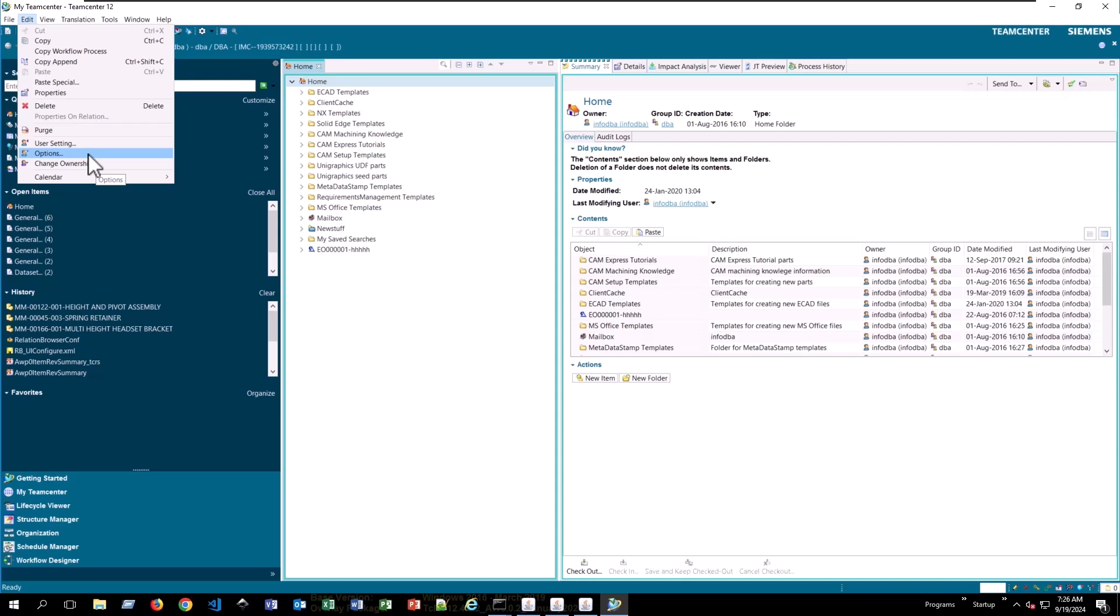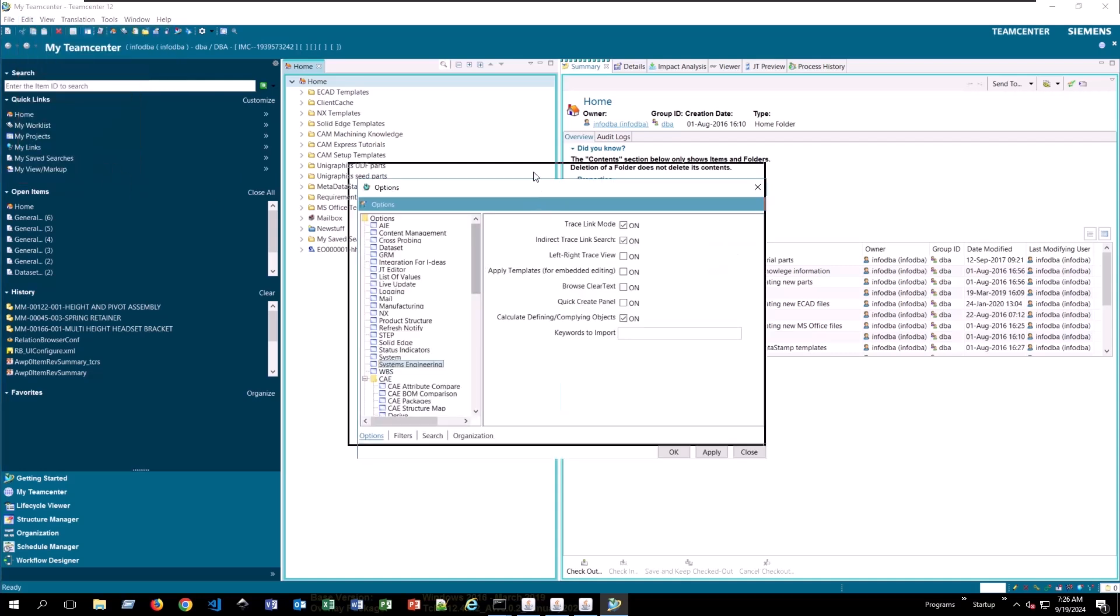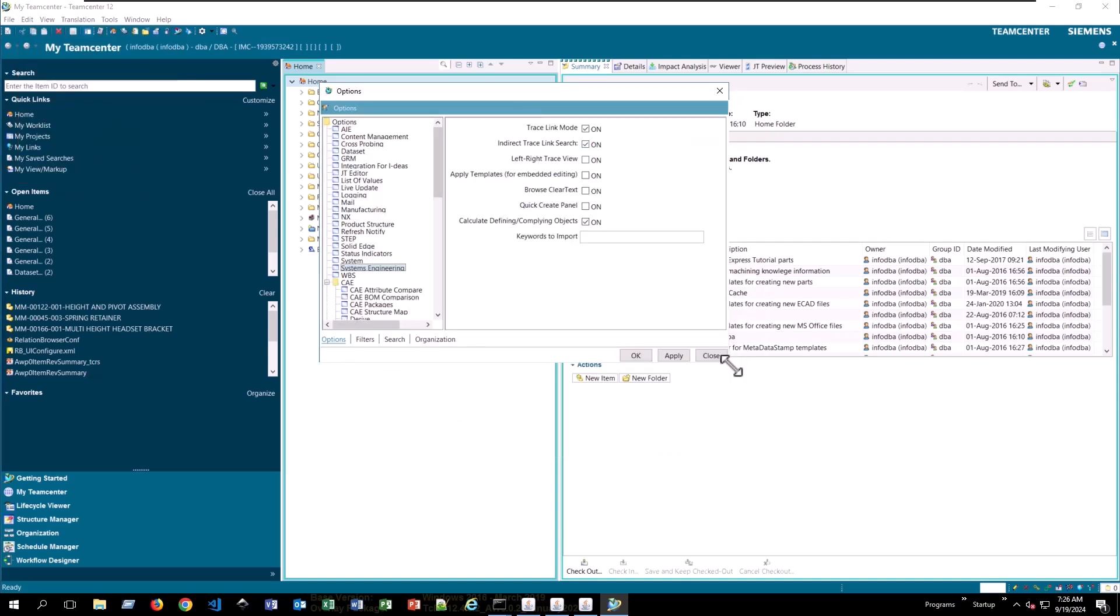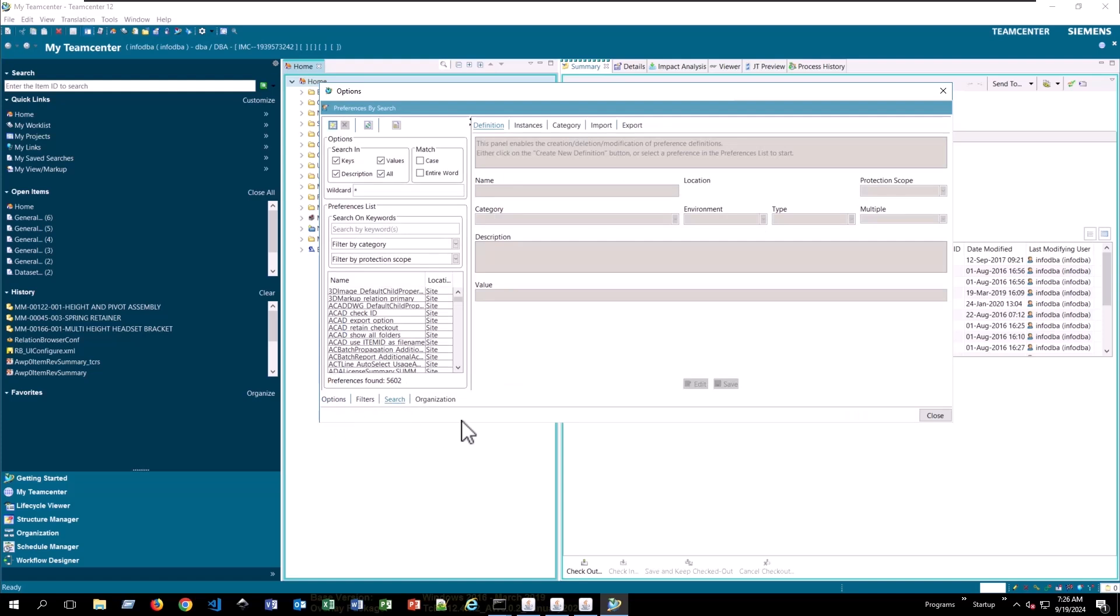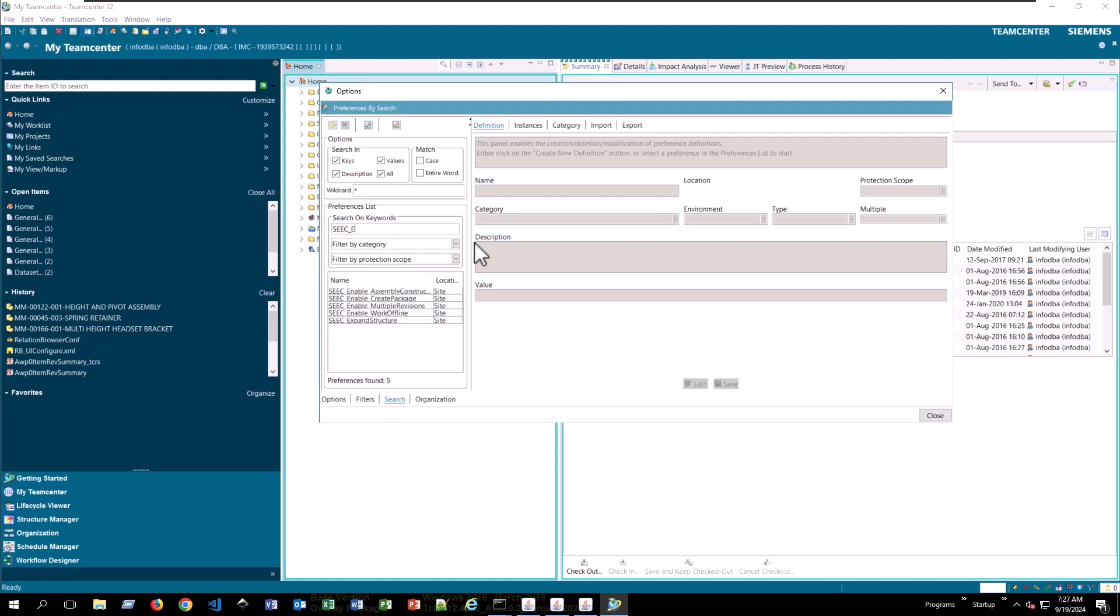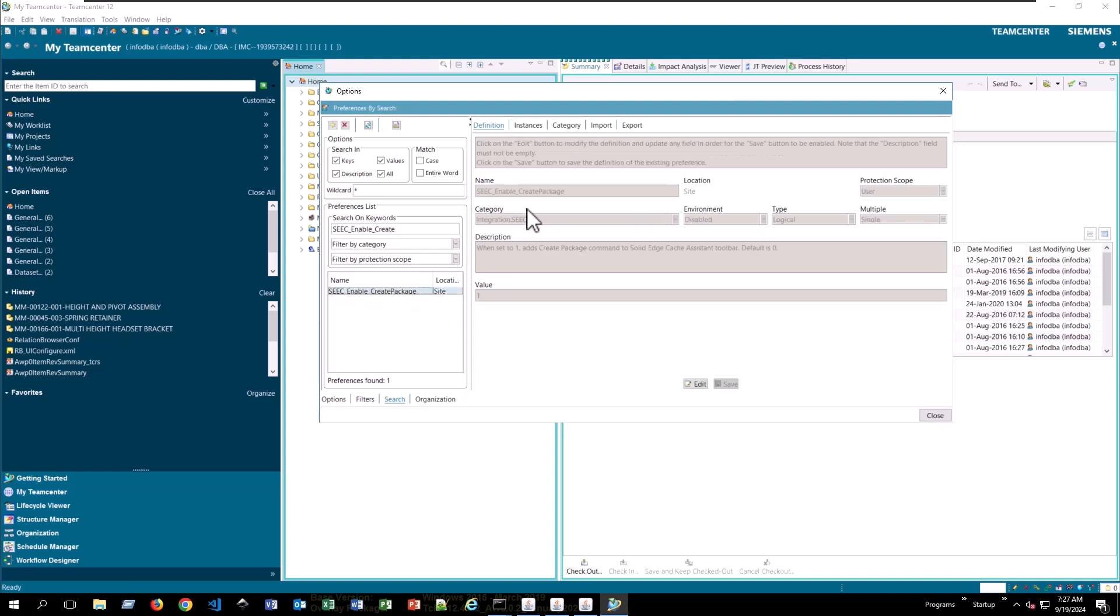So in the rich client, that's edit and then options. You'll get a window like this. You want to switch to the search tab that's down here in the bottom left. If you're in active workspace, you can do this by logging in as an administrator, someone in the DBA account, and then changing to the active admin workspace. If you have it configured in your active workspace environment, there will be a preferences tile that you can click on to get to the same list of preferences.